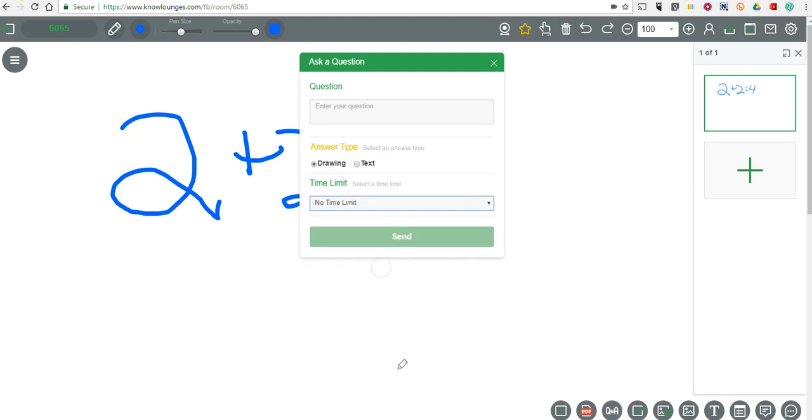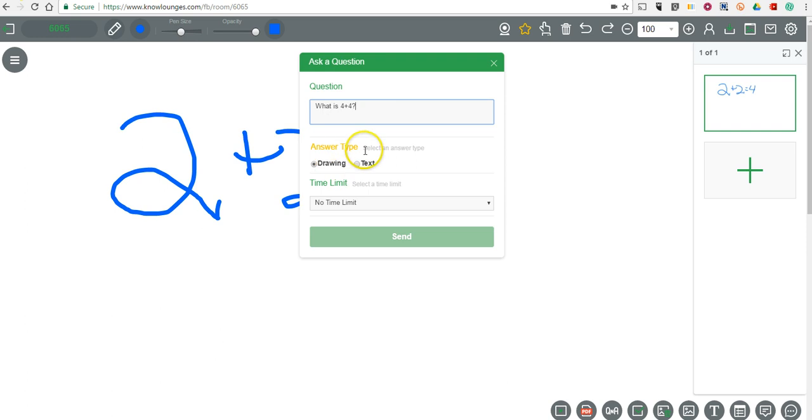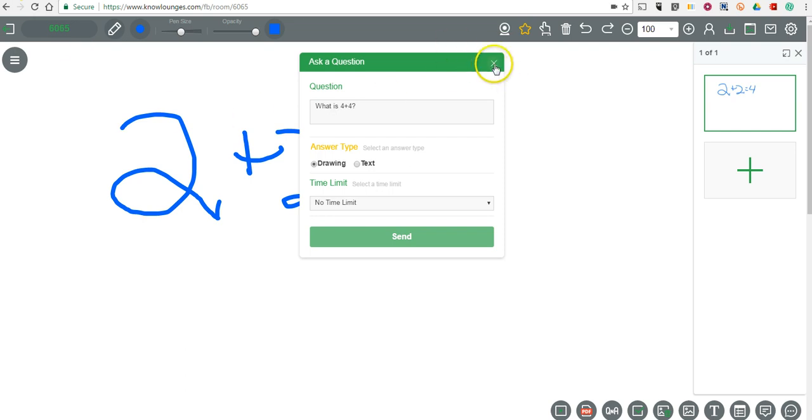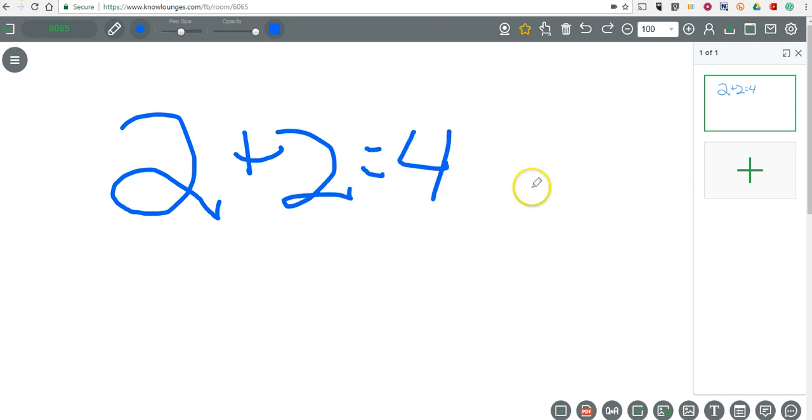You can even say no time limit. And we'll say what is 4 plus 4, and they can do drawing or text response. We can send that out to any of the students who are signed in. You can see right now I don't have any students who are signed in. If you want to write text or insert an image, use those tools down there at the bottom.